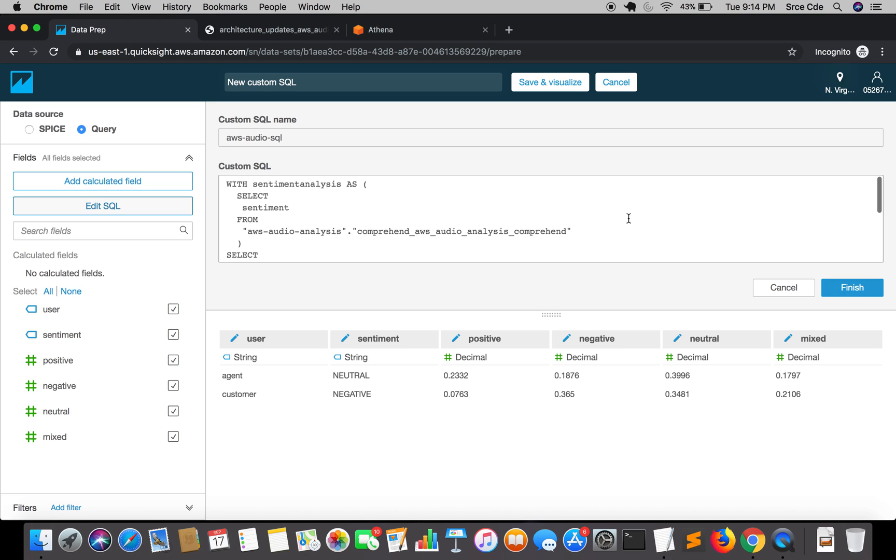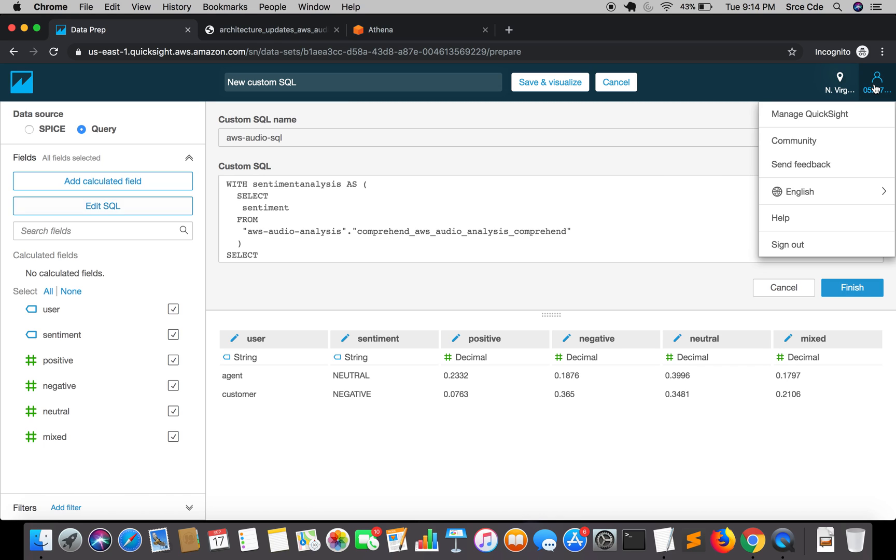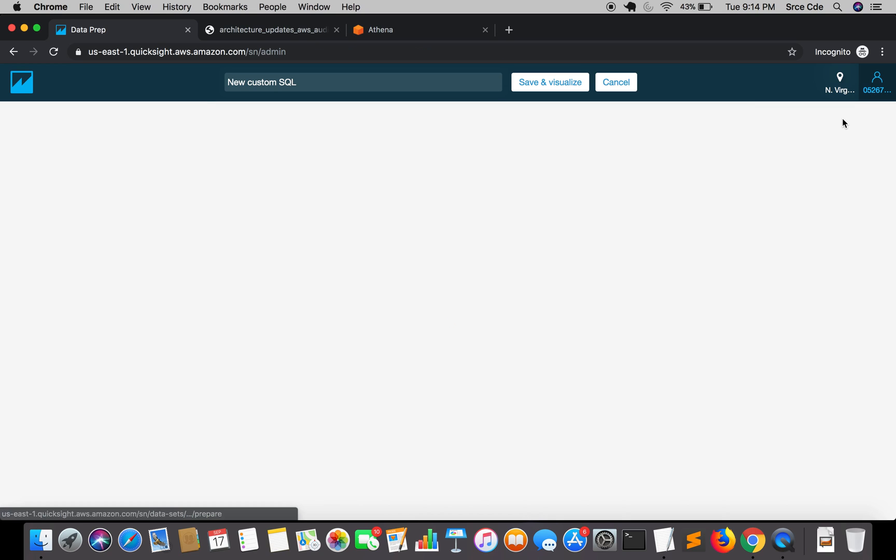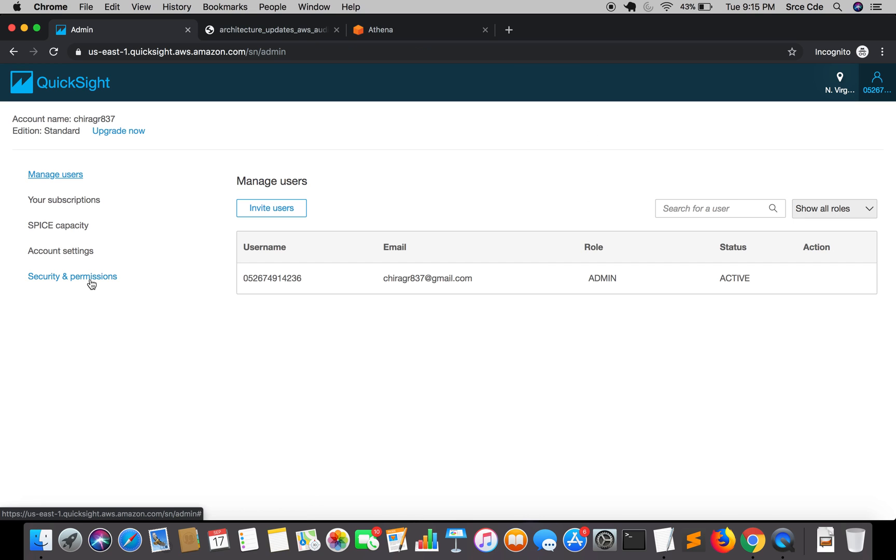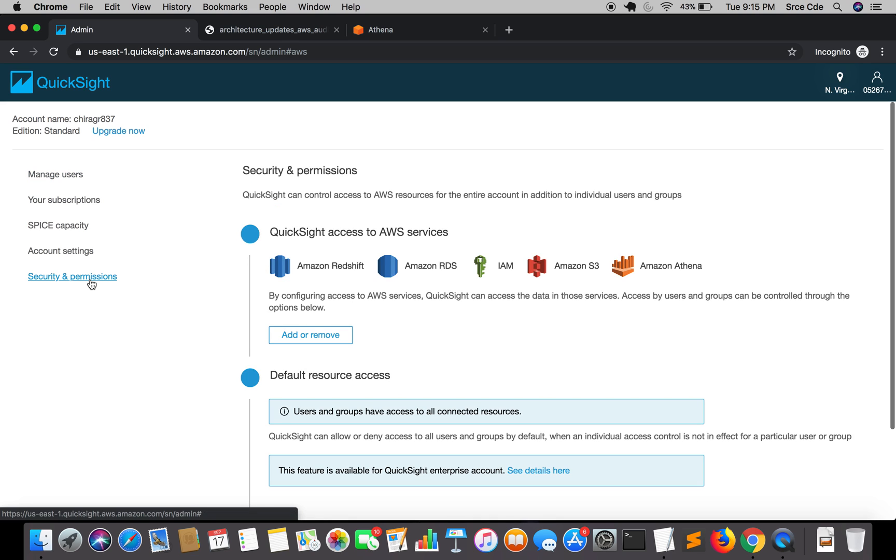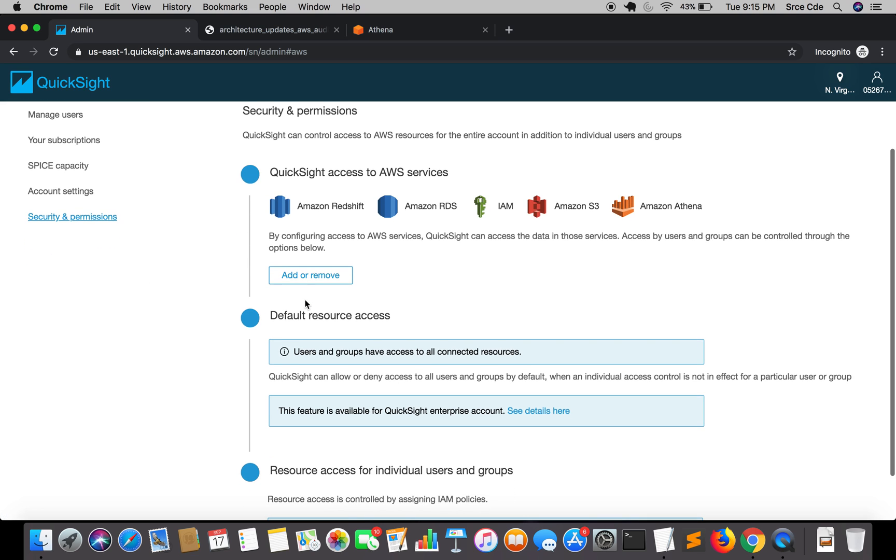Right now, why we didn't require to give permission for the S3 bucket, because I had already given the permission from QuickSight to read that bucket. That's the reason the data populated without any error. But in case the bucket is changing, then what you need to do is you need to click on the top right corner and click on manage QuickSight. Within this you need to click on security and management.